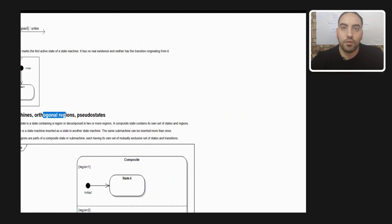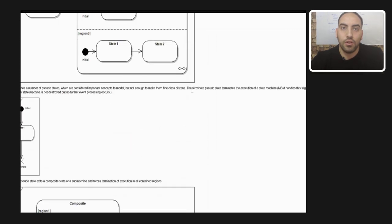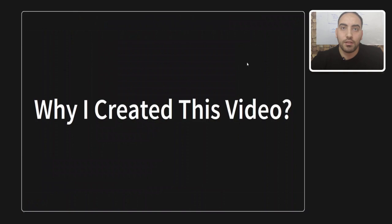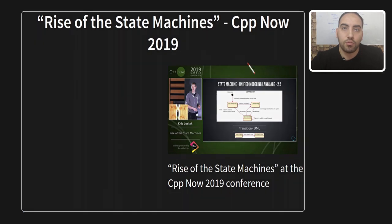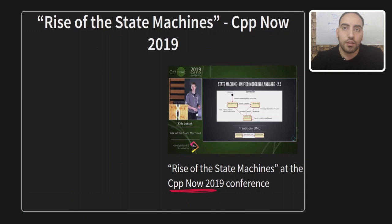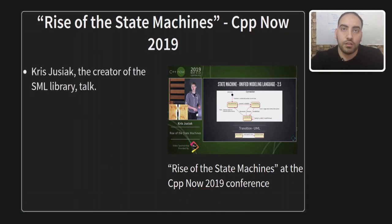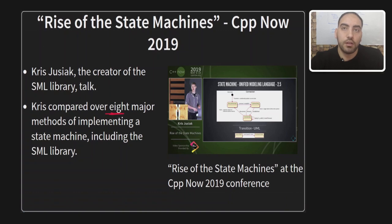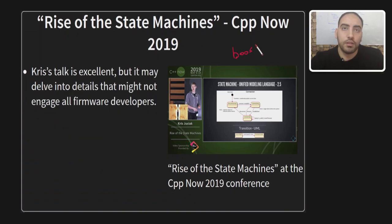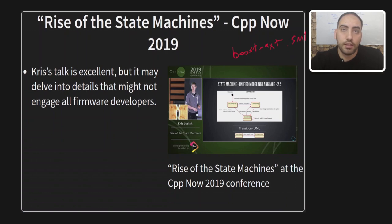Let me also explain why I made this video. Actually, what inspired me to create this video was a talk by Chris Josiak, the creator of this library, at CppNow 2019 conference titled Rise of the State Machines. In his talk, Chris compared over eight ways to implement the state machine of a demo problem. And in each method, he presented a demo implementation showcasing their respective pros and cons, including also his own creation, the SML library.